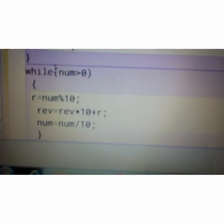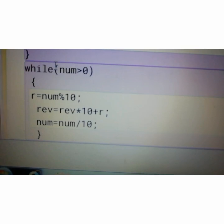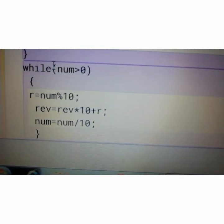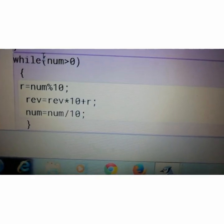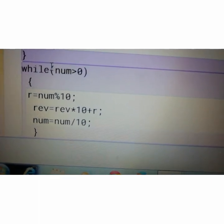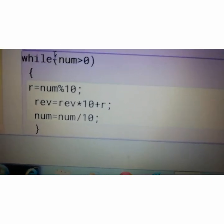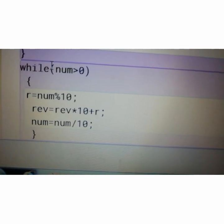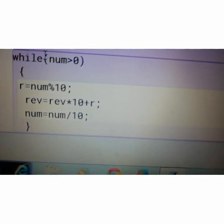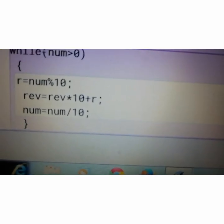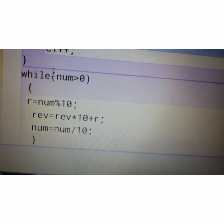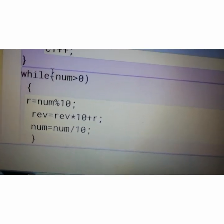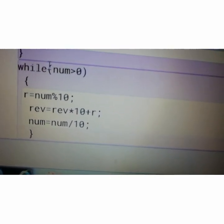Then the while loop. This loop I have taken to reverse the given number. After reversing, again we have to check whether that number is prime or not. While num is greater than 0, R equals to num mod 10, rev equals to rev into 10 plus R and num equals to num slash 10. You have used this in palindrome number. This is the logic to reverse the number.